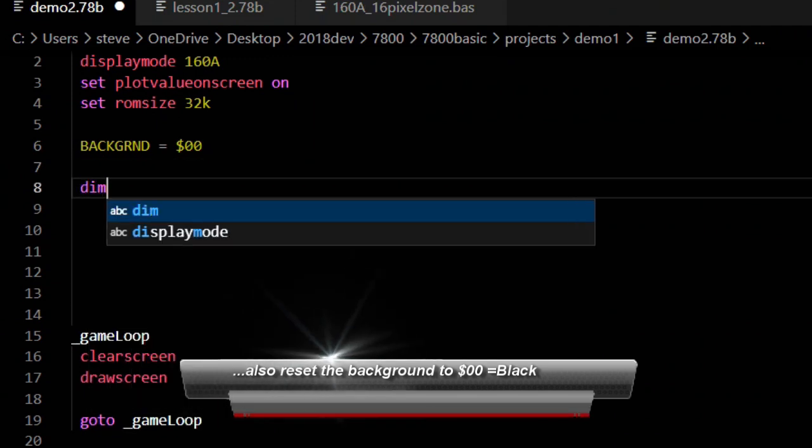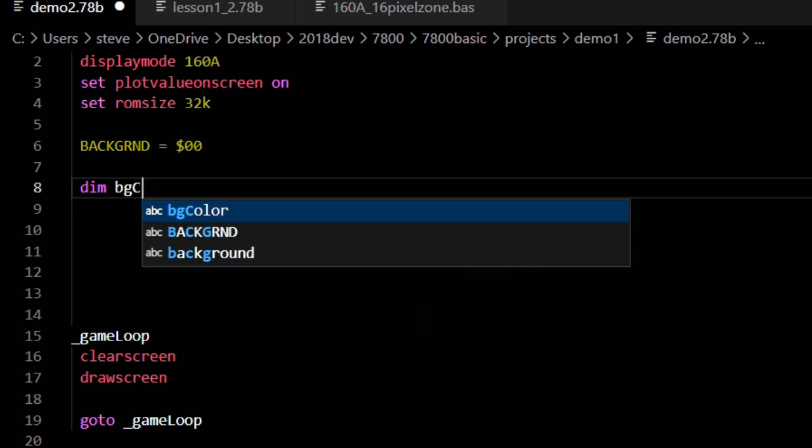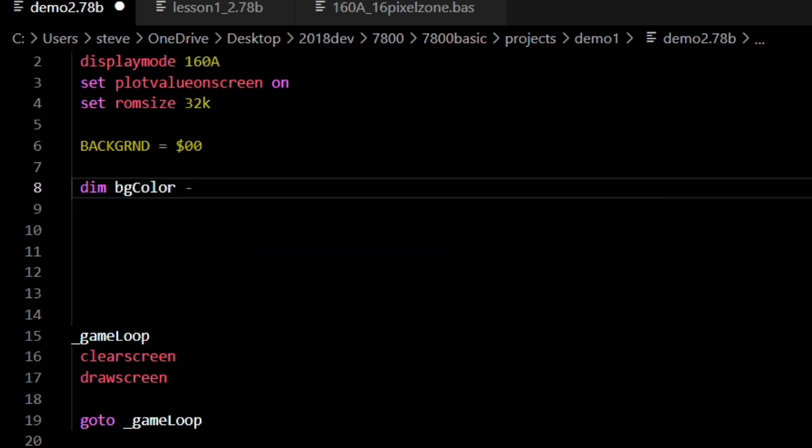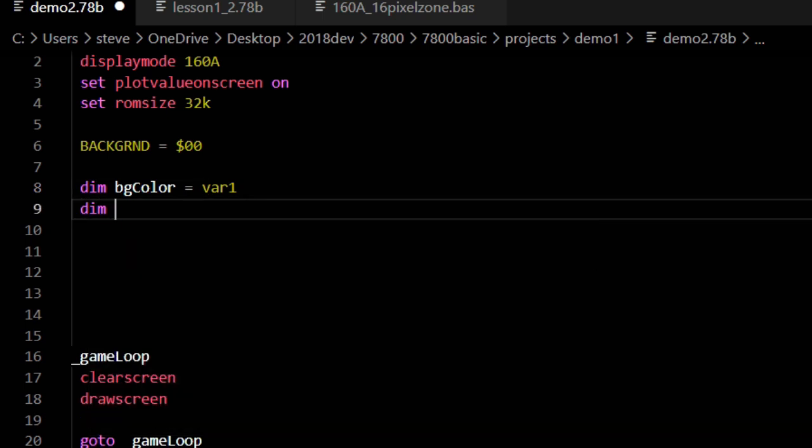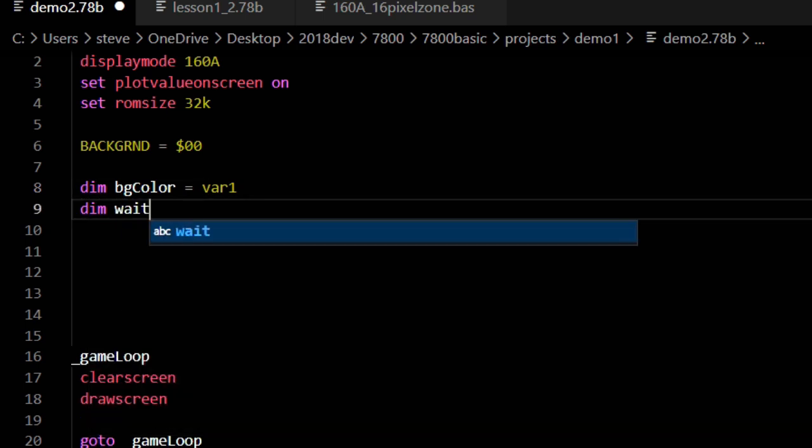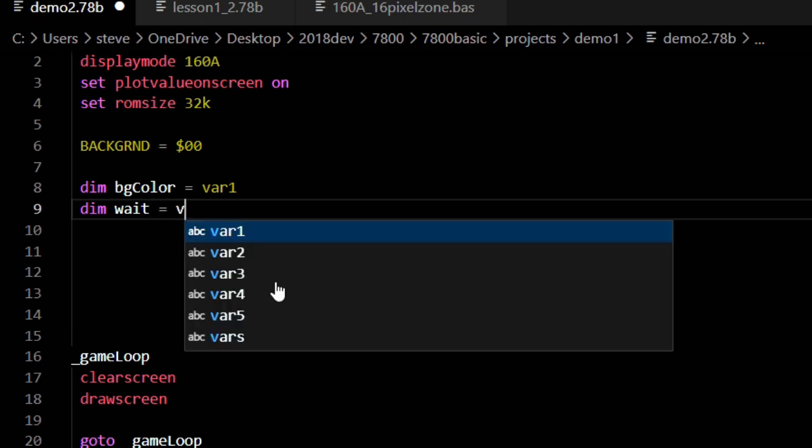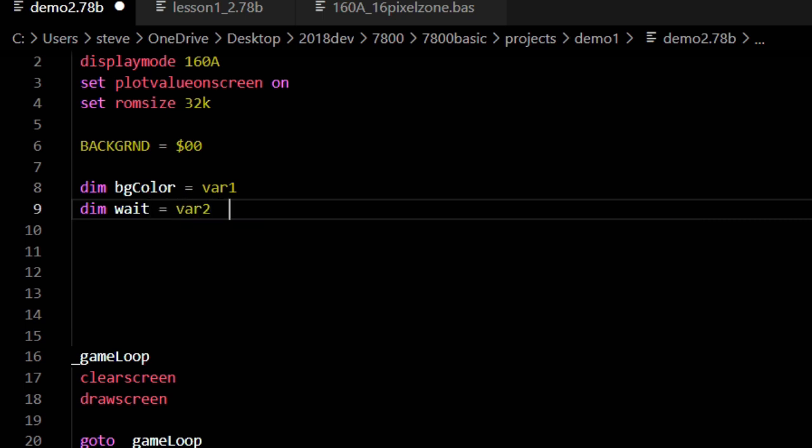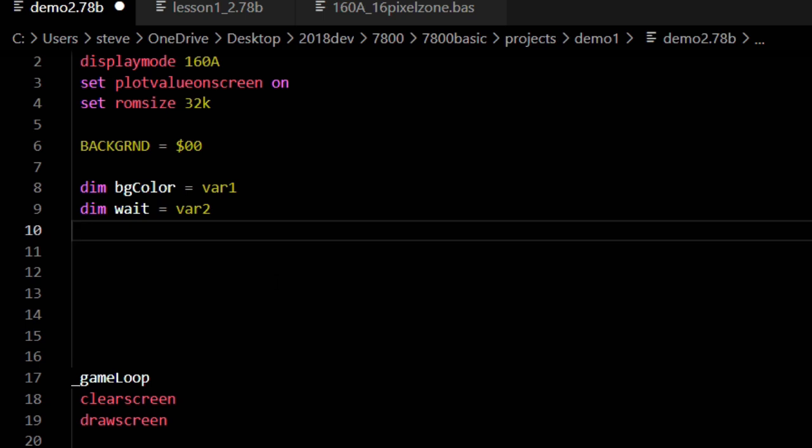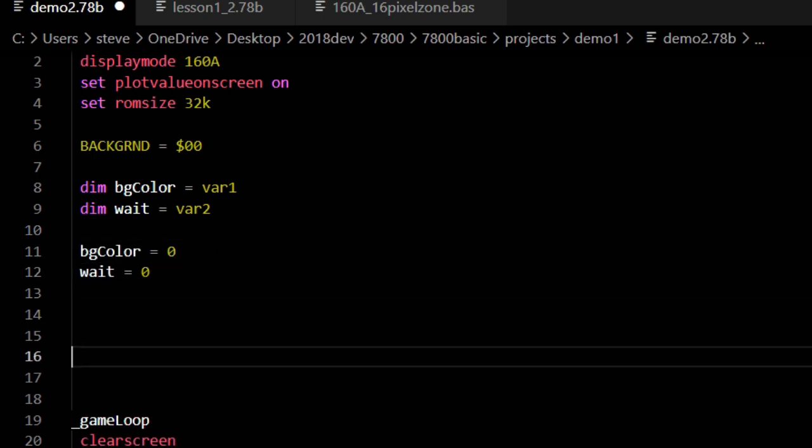First, we create a couple variables. Dim bgcolor equals var1 and dim weight equals var2. Atari 7800 Basic has a set of 126 built-in spaces for variables. They are named A to Z and var1 through var99. You can also set variables to exact memory locations in RAM, but we don't need to do that yet. We will create a bgcolor variable to hold the color of the background as var1. We will create weight, which we will use to wait 10 frames before we change the color.